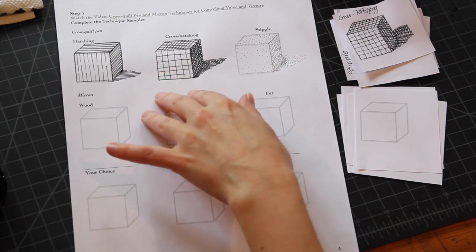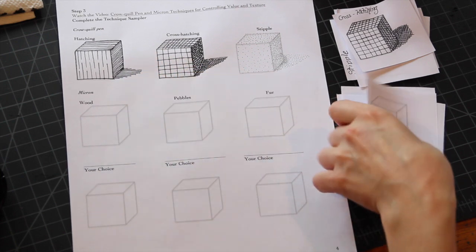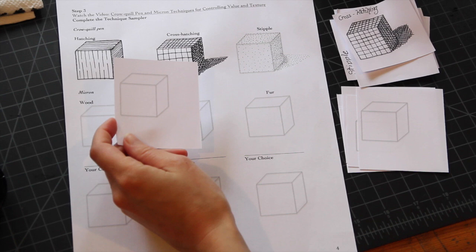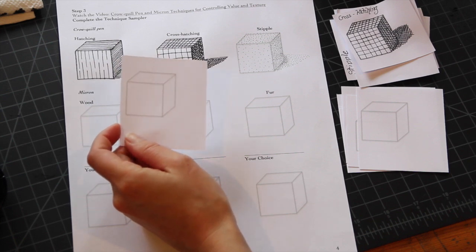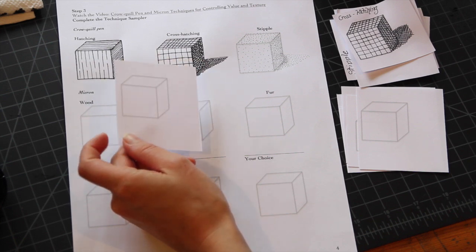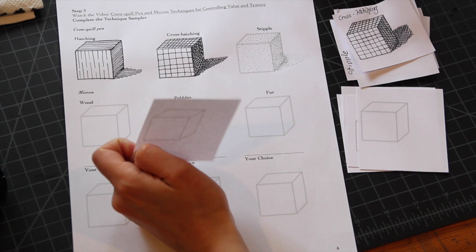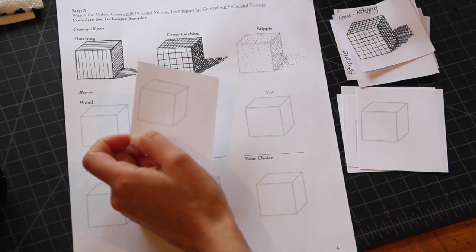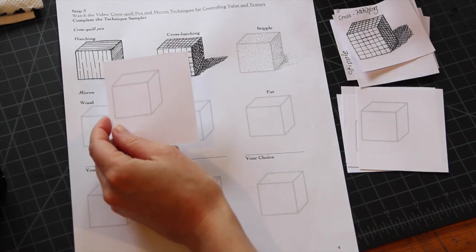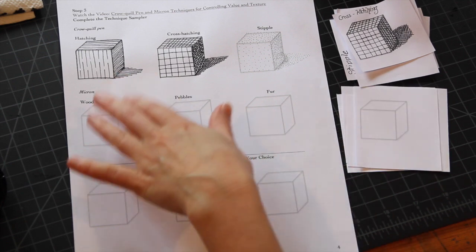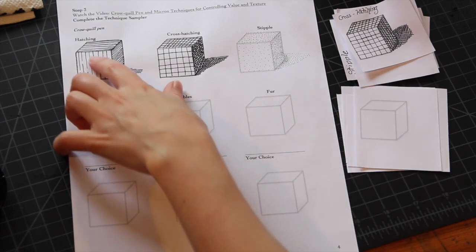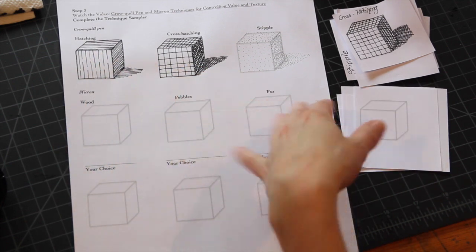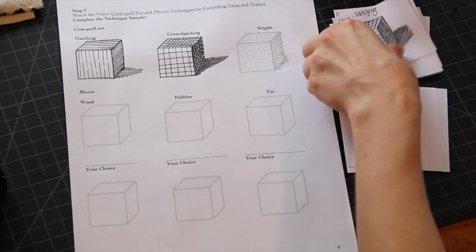If before you get to this sheet you would like to practice any of the techniques, I do have some little squares of paper with cubes printed out on them for you to practice with. Also, if you do this sheet and you're not happy with something that you did, you could complete a new one on one of these squares and then I would just ask you to position it and tape it over top of the one that you are replacing it with on this sheet.